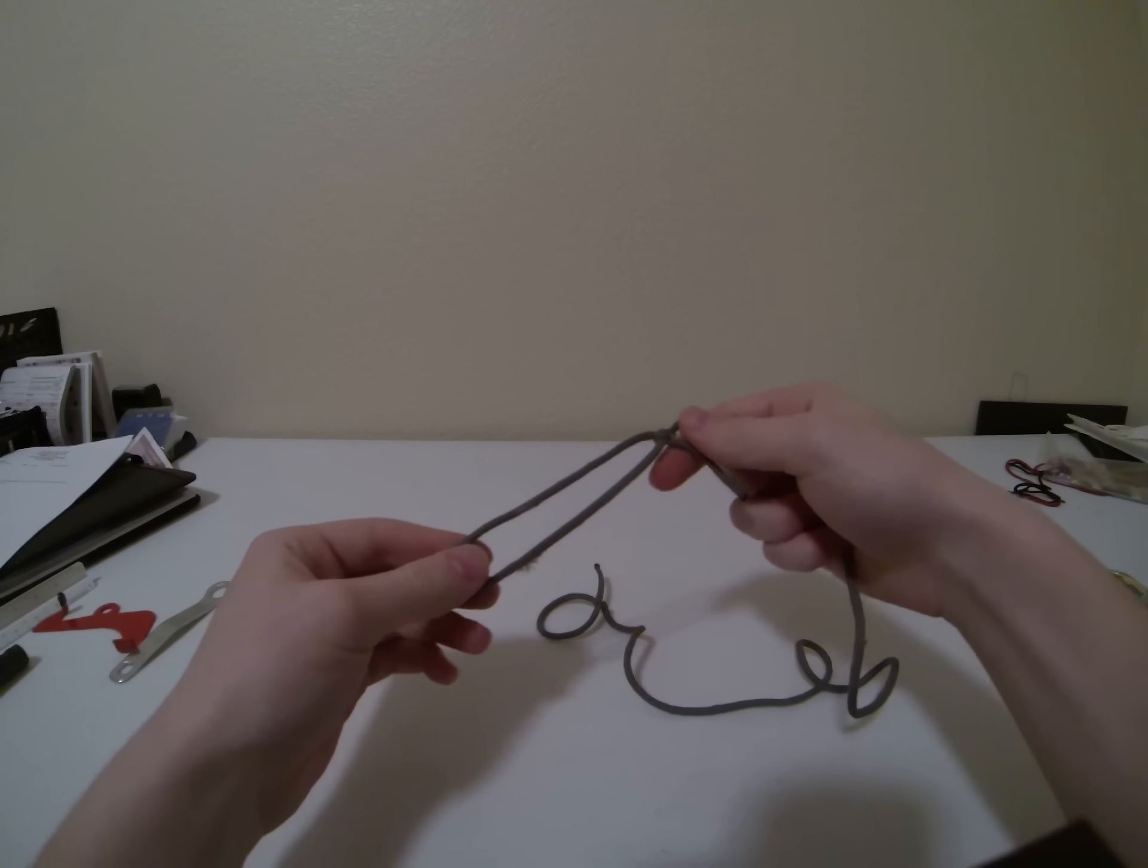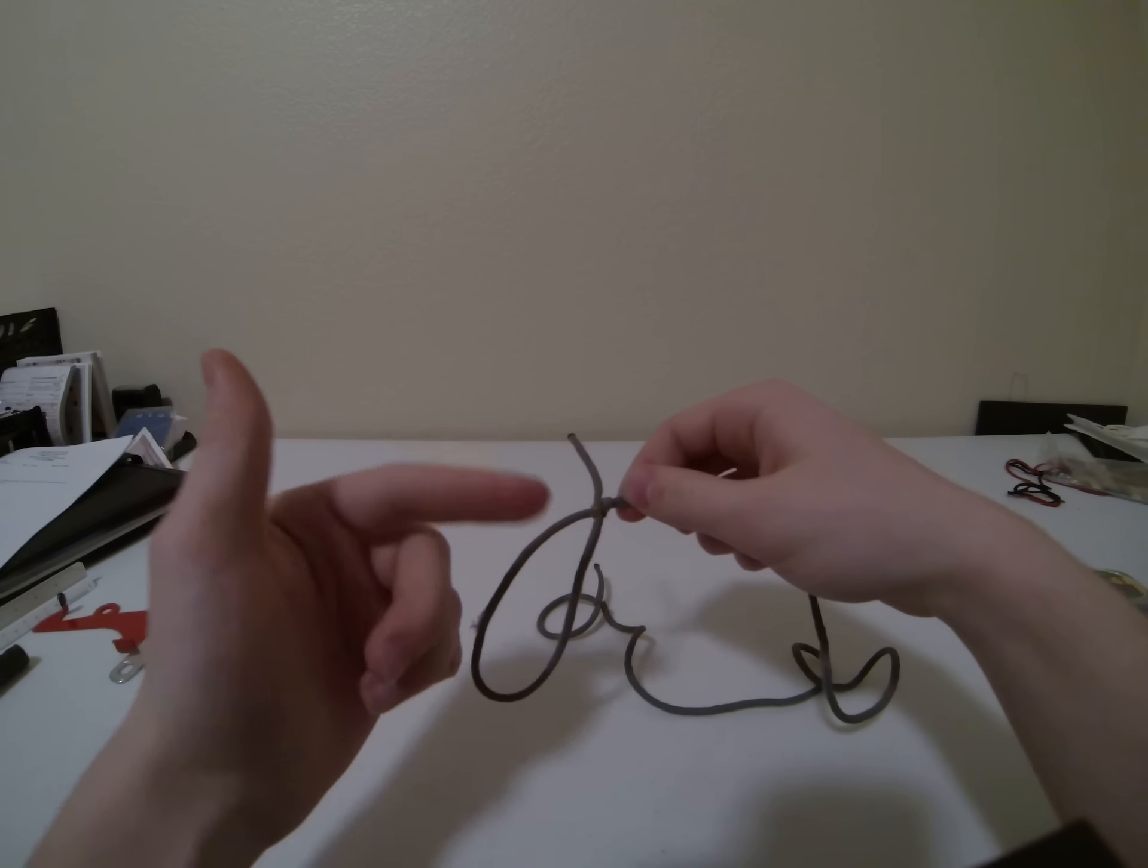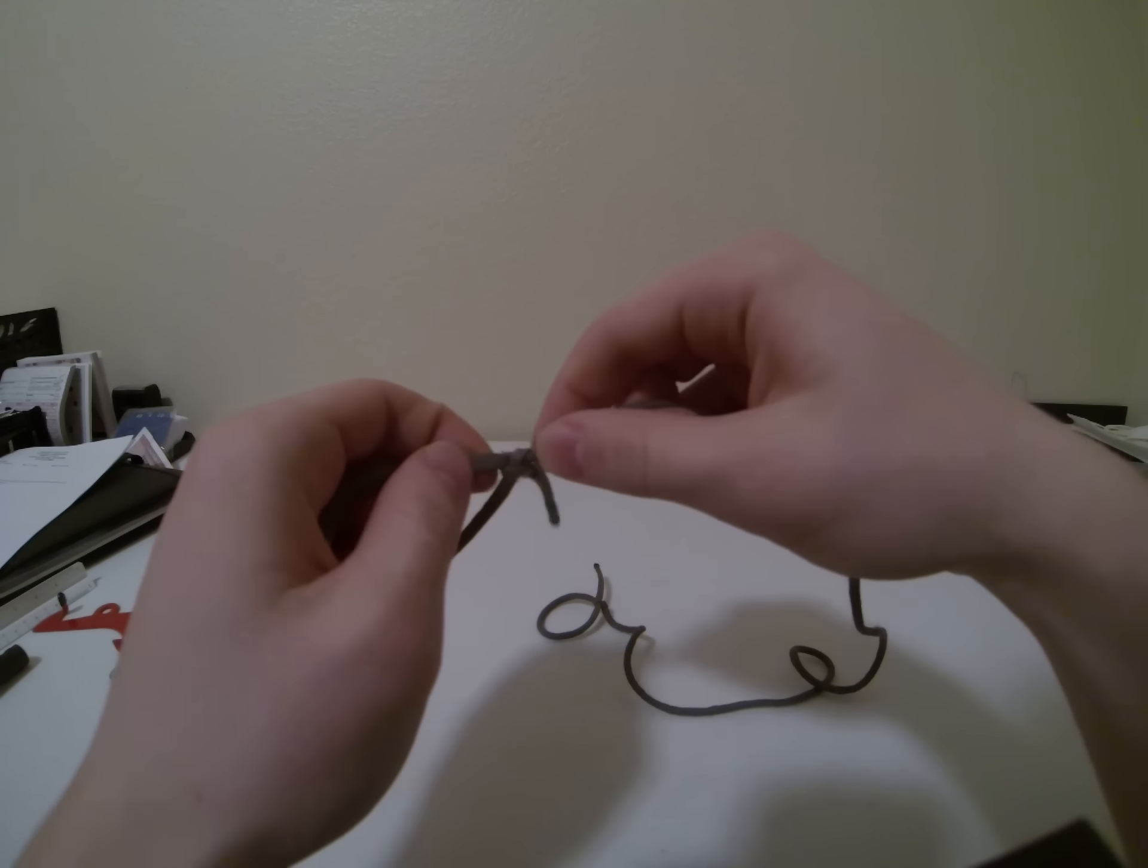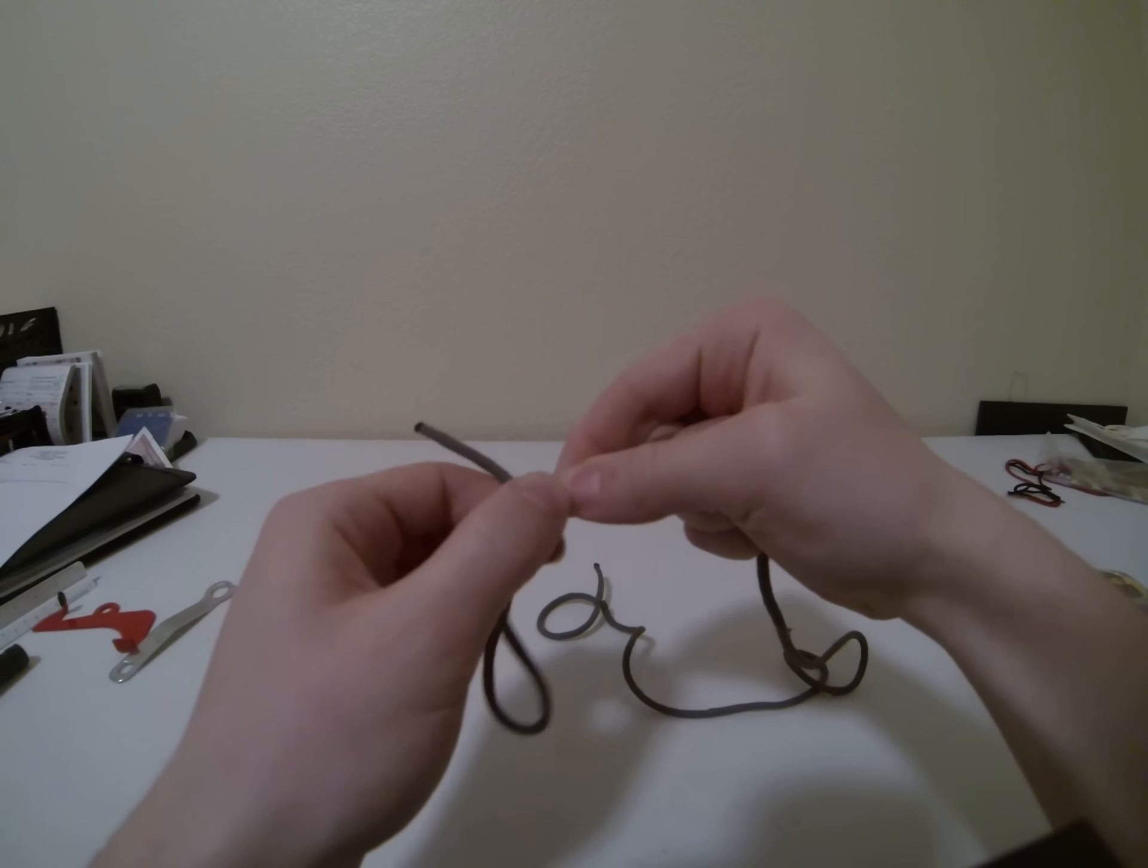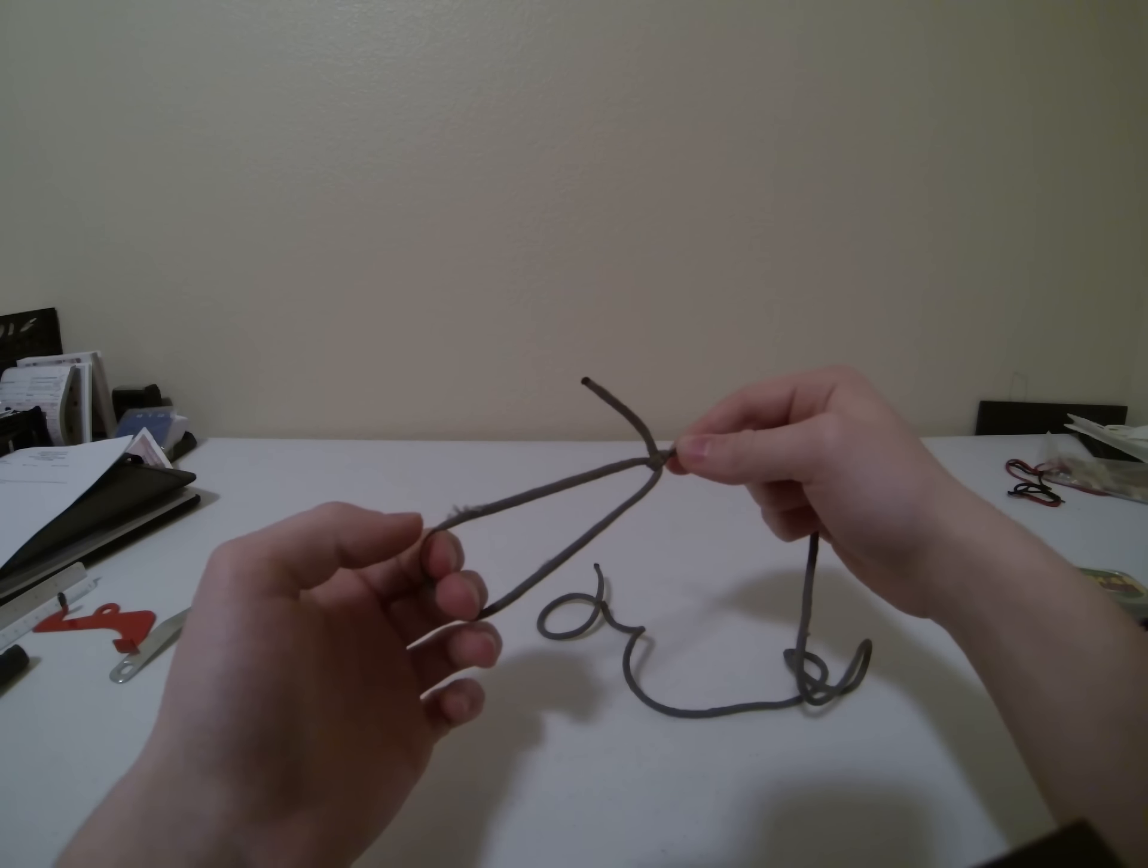And then you end up with a pretty secure loop. What's different about this than tying just a knot in the rope is here you actually have the rest of that knot clamping down and tightening on this one piece of string going over here, so it's a lot stronger than just tying a knot in your rope.